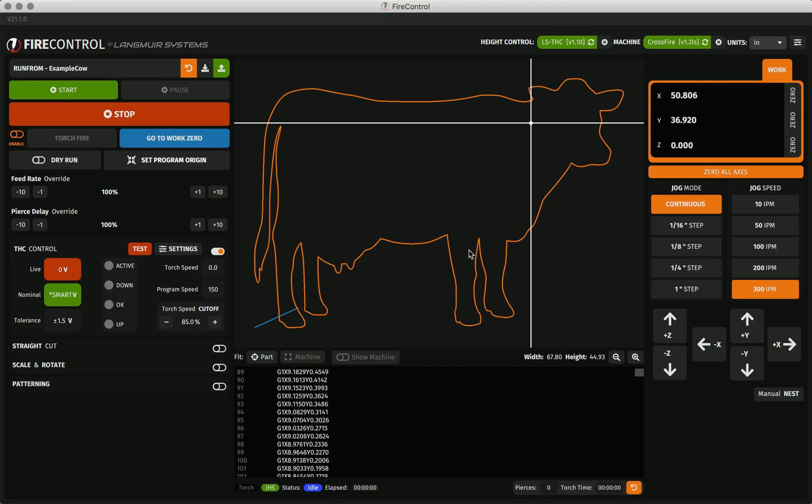As you can see, the program's holes are now gone, and I can cut this cow without them. This feature is also useful when picking up cuts that may have gone wrong for whatever reason.